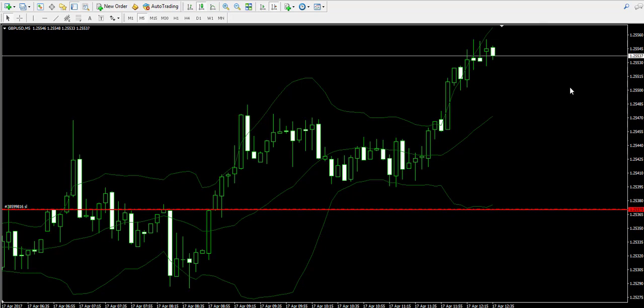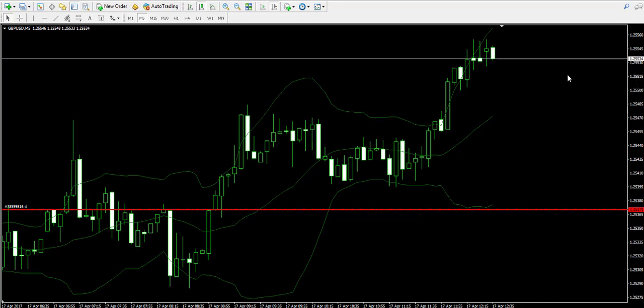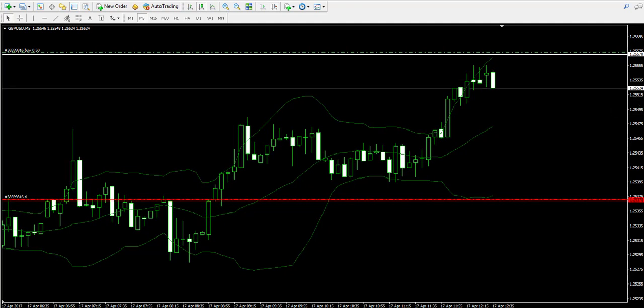So I hope I explained briefly what the Bollinger Band indicator is about. Now I'm going to pause my video and I'll come back later to report the results from this trade.